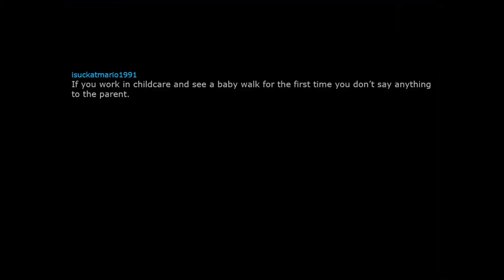Don't start trouble at a wedding or funeral. Do not, I repeat do not go through someone's nightstand drawers. If you work in childcare and see a baby walk for the first time, you don't say anything to the parent.